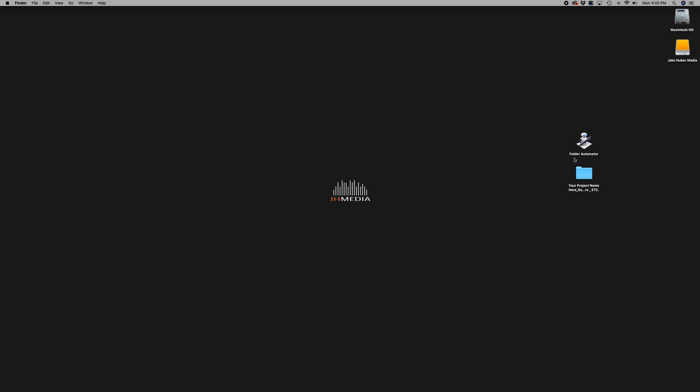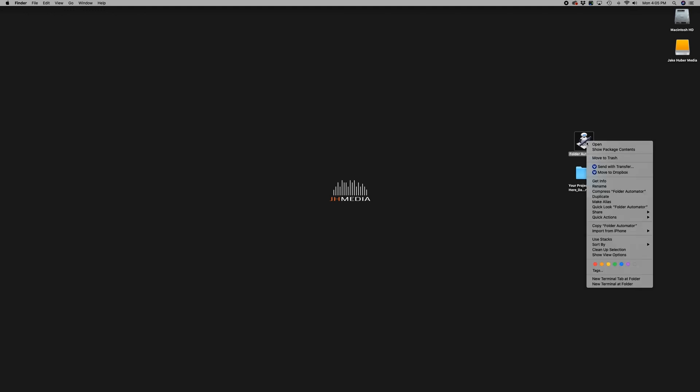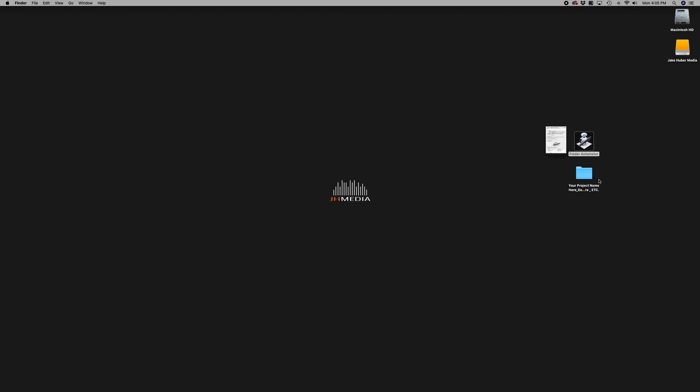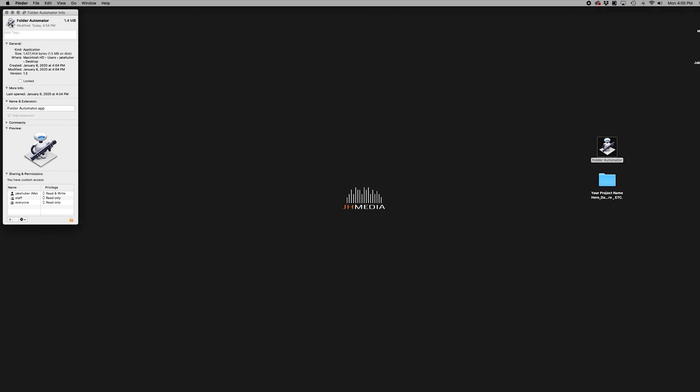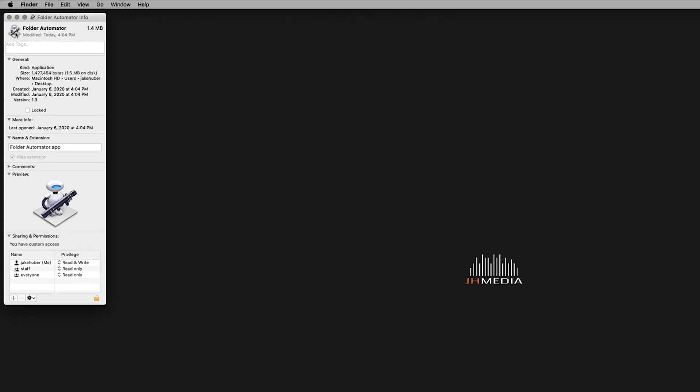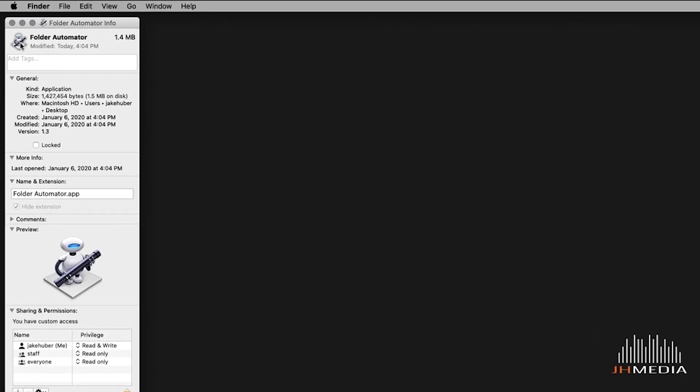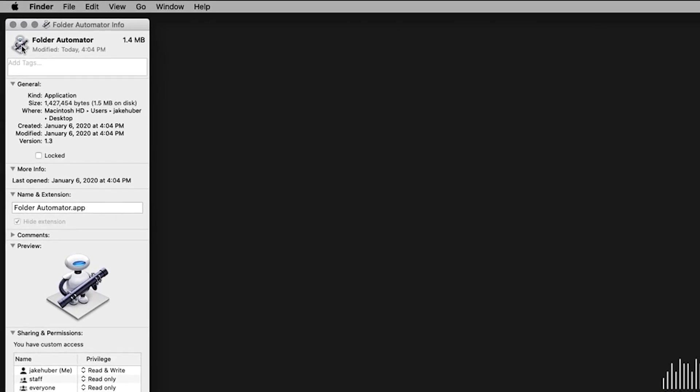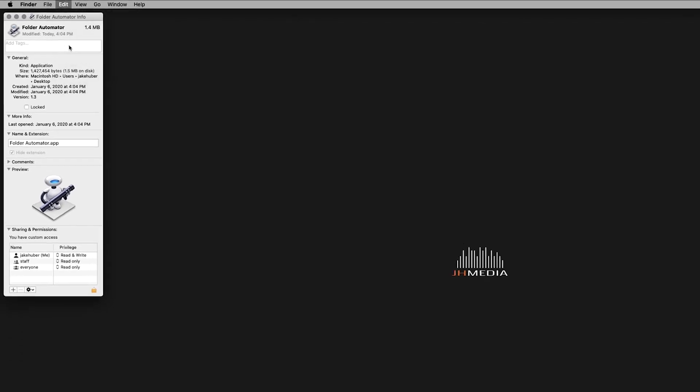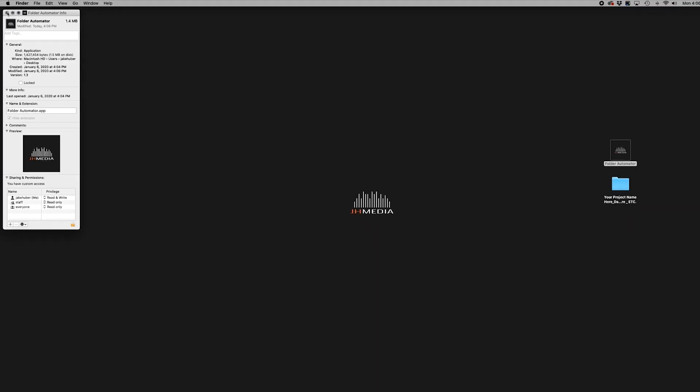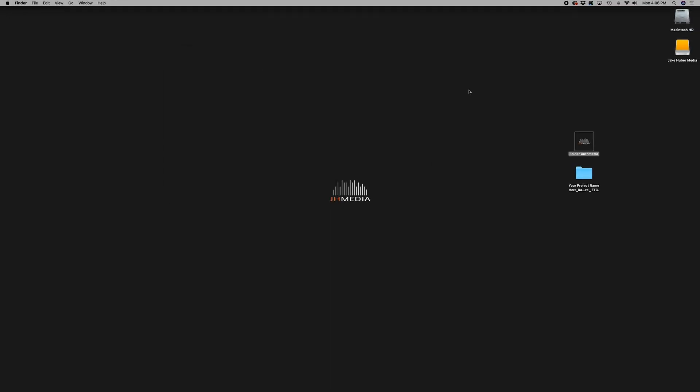Right-click on the folder automator and select get info. In the top left corner of that window, click on the automator icon. Once it's selected, go to the top menu bar. Click edit, paste. Your image should now appear as the folder automator.